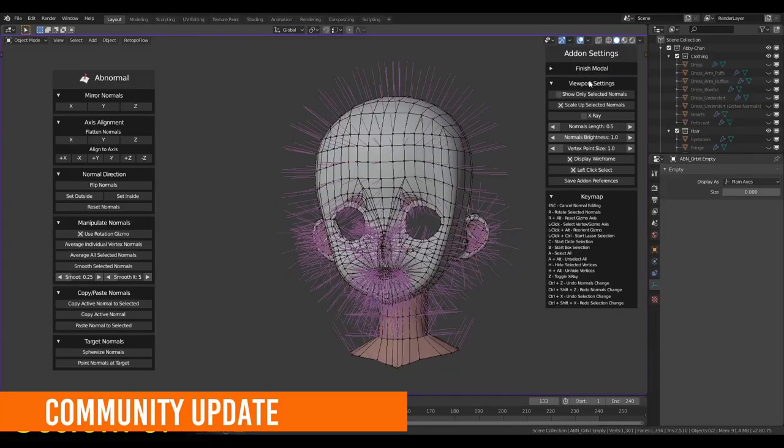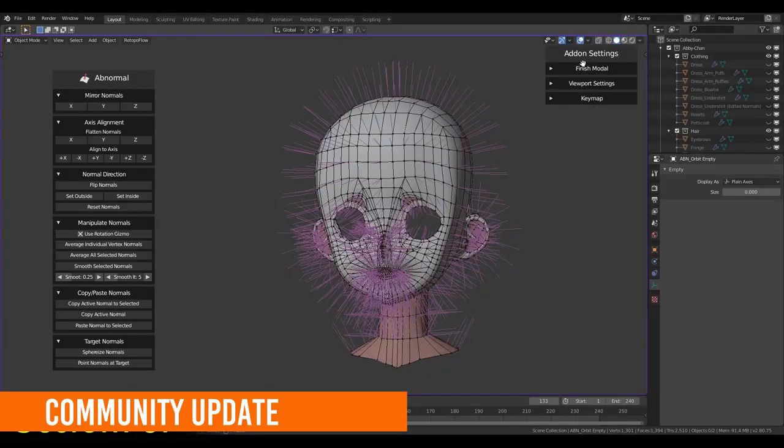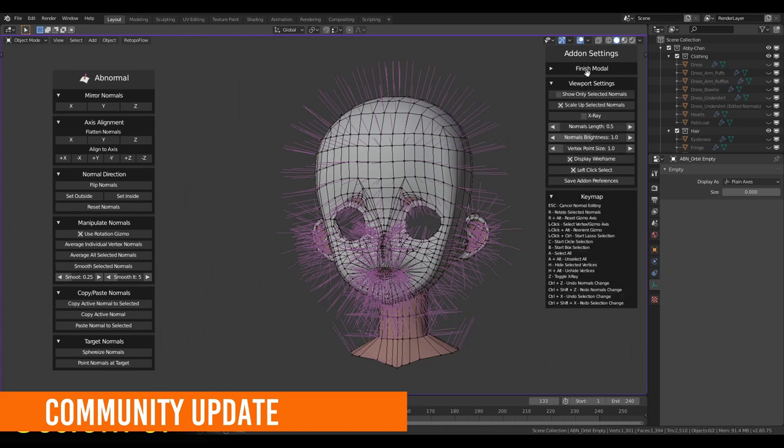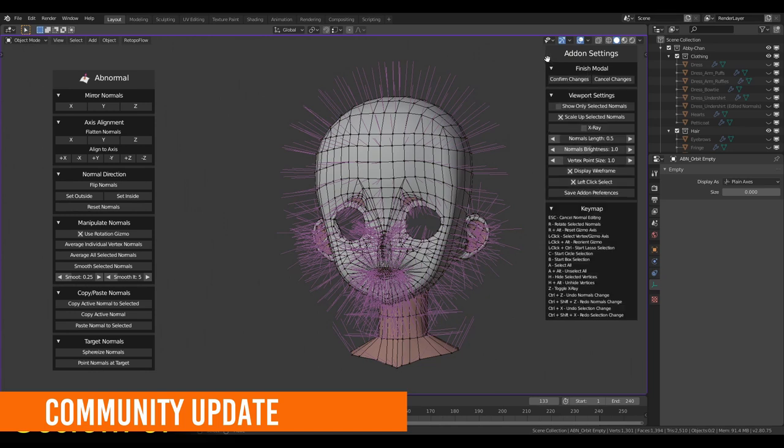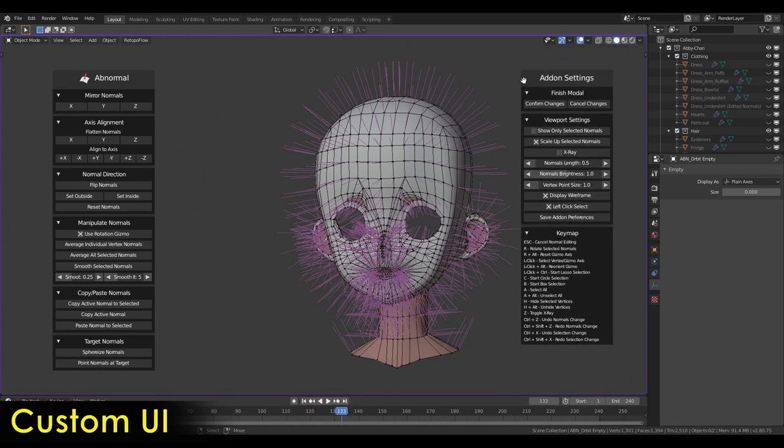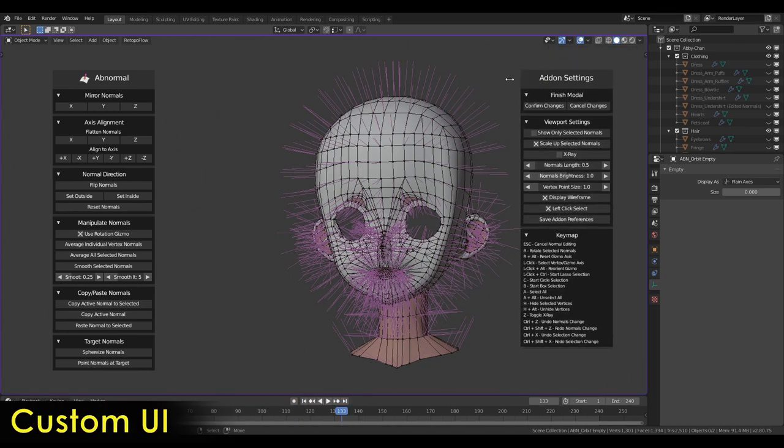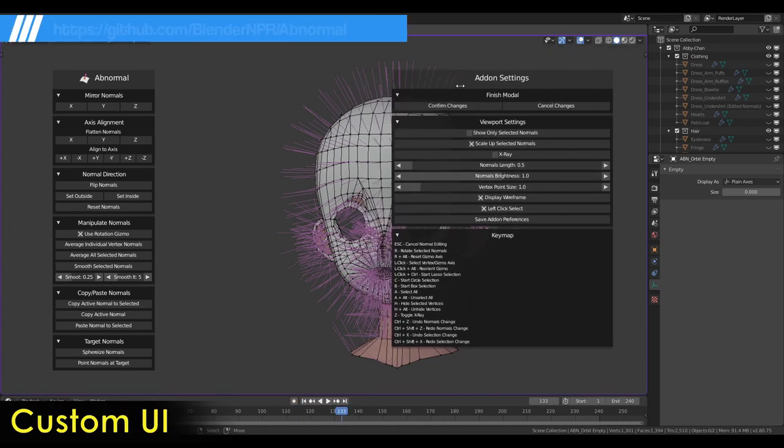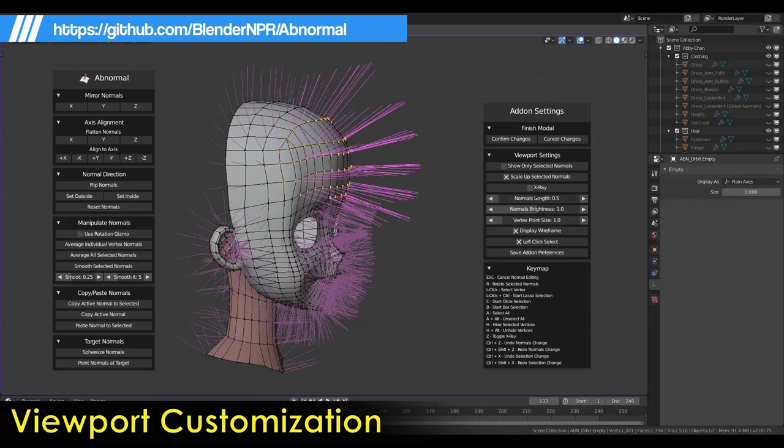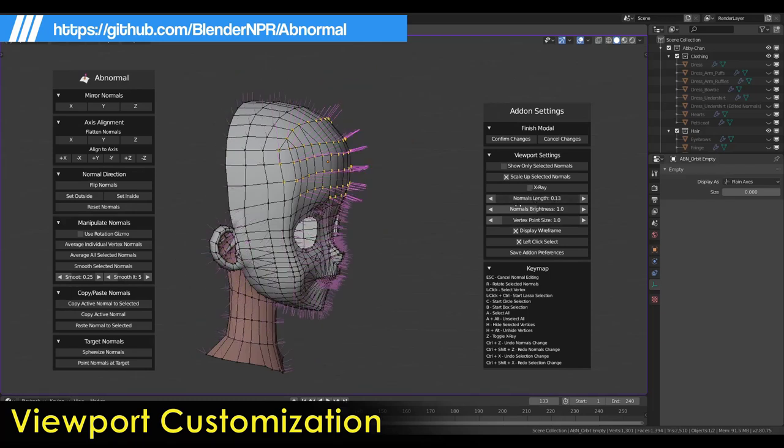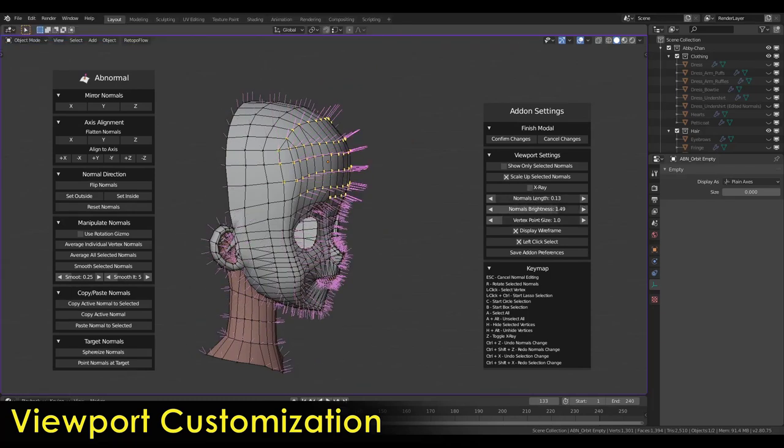And now it's time for the public reveal. You can now download and use Abnormal, the vertex normal editor. The development of Abnormal is funded by the BNPR community, so thank you all for helping make this happen.